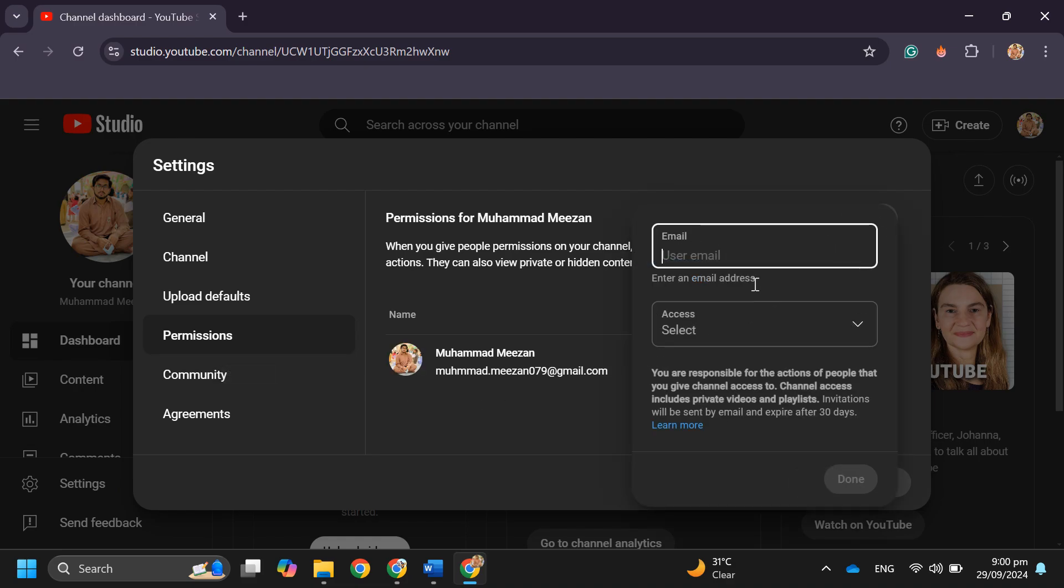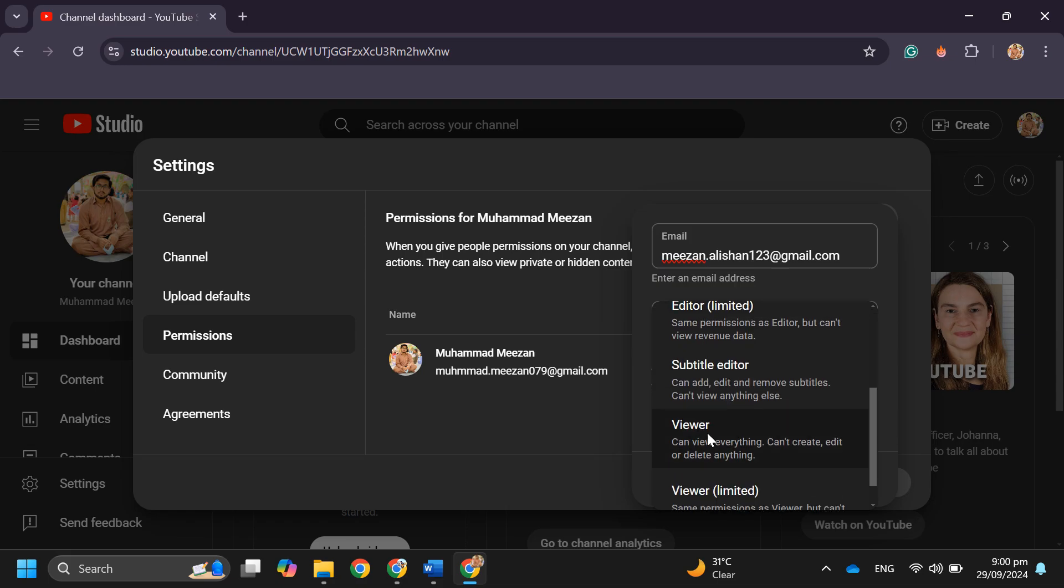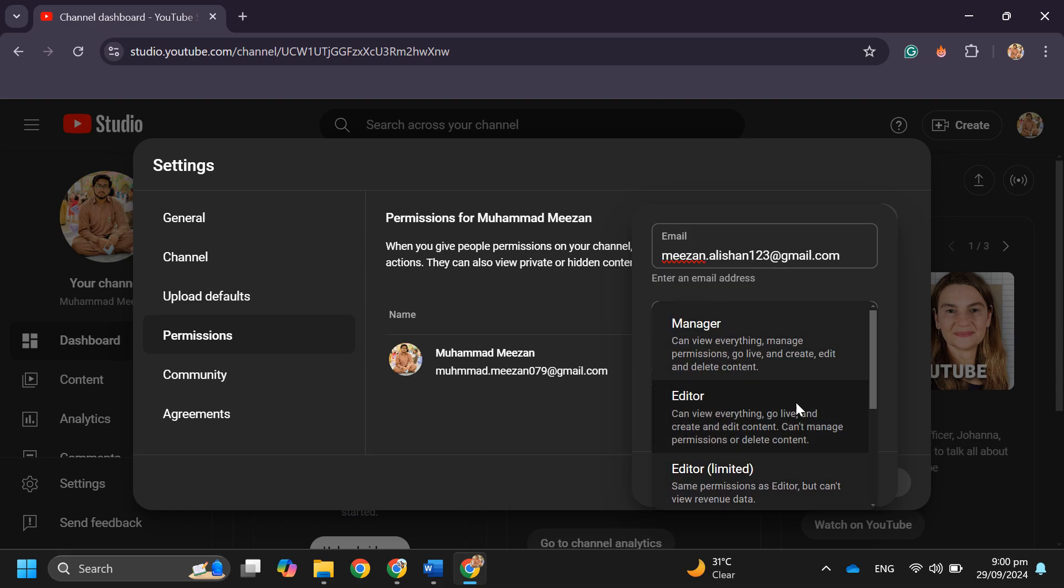Enter the email address of the account on which you want to transfer your YouTube account. And in the access section select Manager.